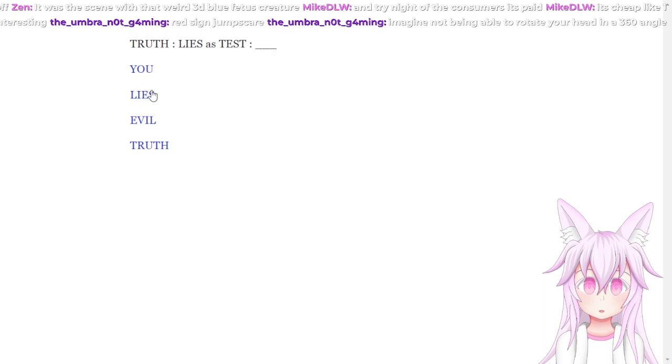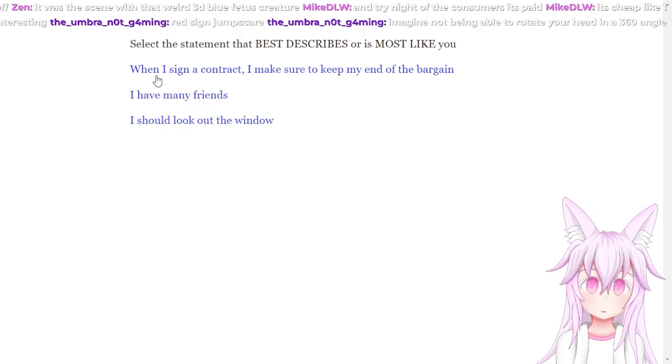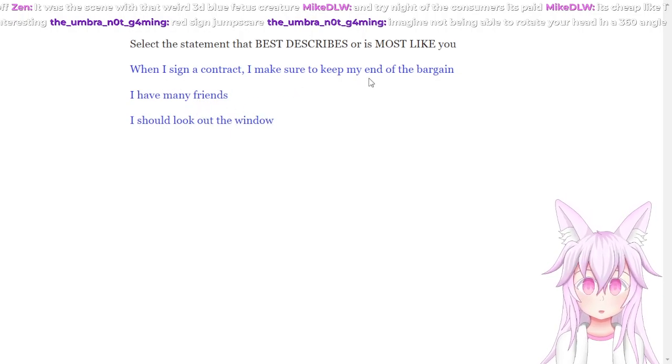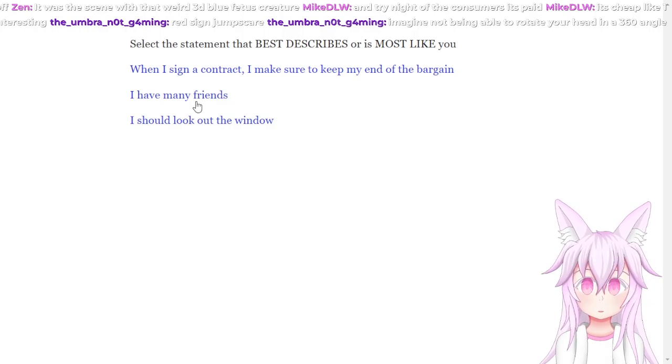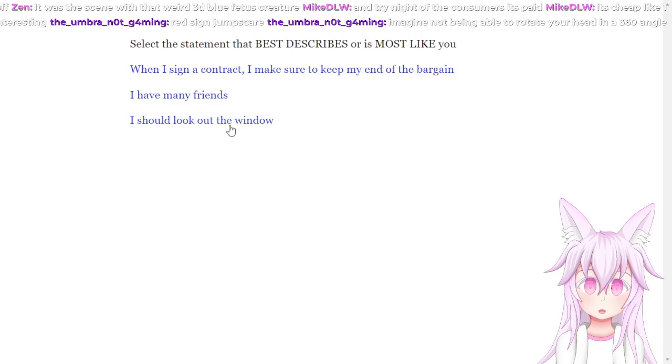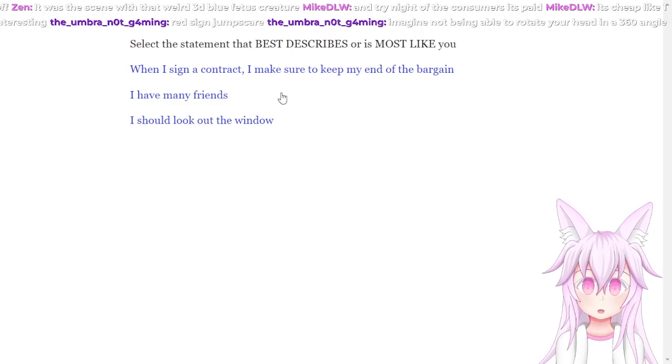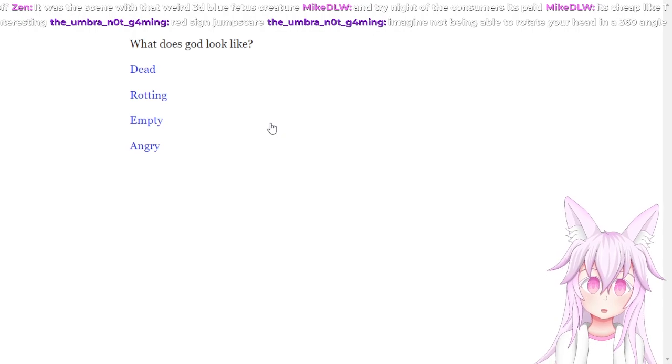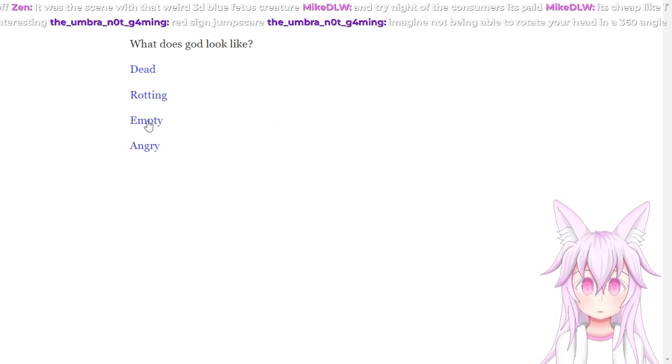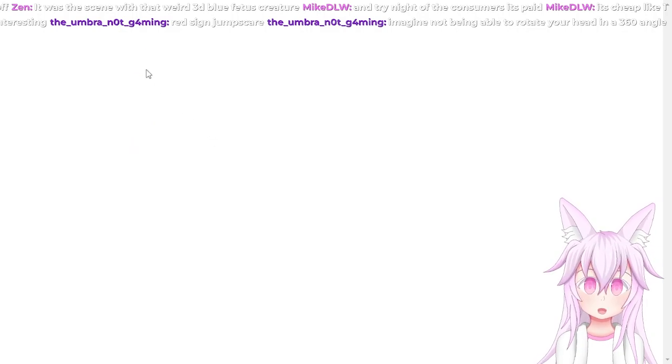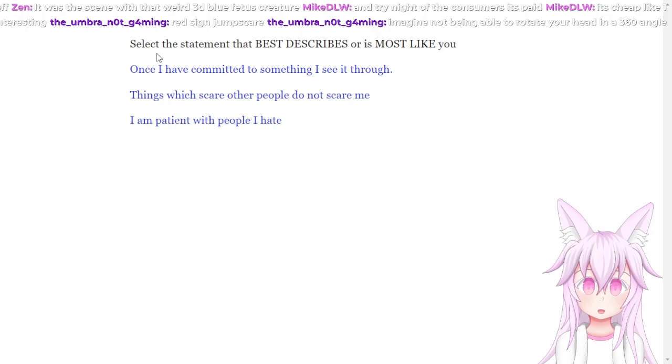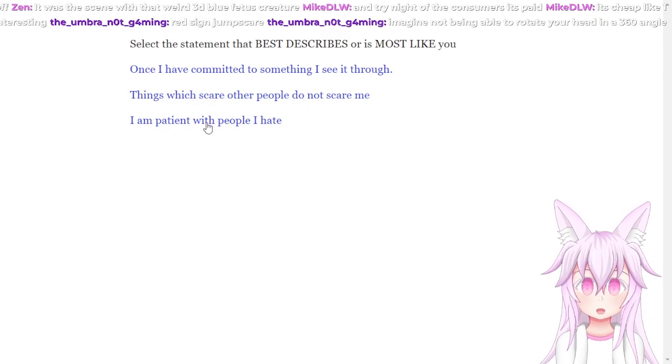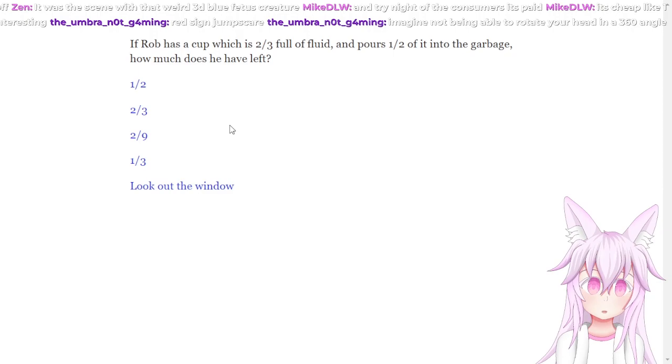Truth lies test. Select the statement that describes you. When I sign a contract I'm sure to keep the end of my bargain. I have many friends. I should look out the window. Why does it keep telling me to look out the window? I mean yeah, I should look out the window probably. What does God look like? Empty. What is the best kind of animal? Cats, you guys are cute. Select the statement that best describes you. Once I have committed to something I see it through. Things which scare people don't scare me. I am patient with people I hate. I mean I kind of am a bit.